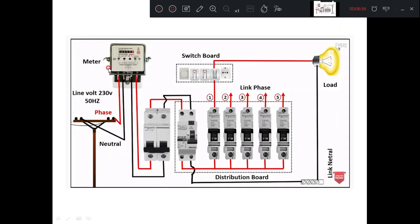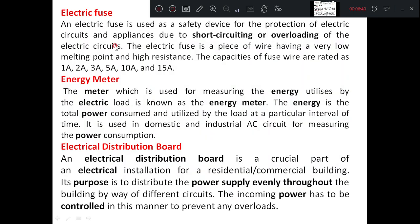The second component in the system is the energy meter, which is used to measure the energy. Energy is usually measured in kilowatt-hours — 1 kilowatt-hour equals 1 unit. We pay our electricity bill based on each unit consumed; for example, 50 units means 50 kilowatt-hours of energy consumed in a month. Based on the tariff, we pay the electricity bill. The function of the energy meter is to measure the total energy consumed in a particular period. It is used in domestic as well as industrial AC circuits for measuring power consumption.